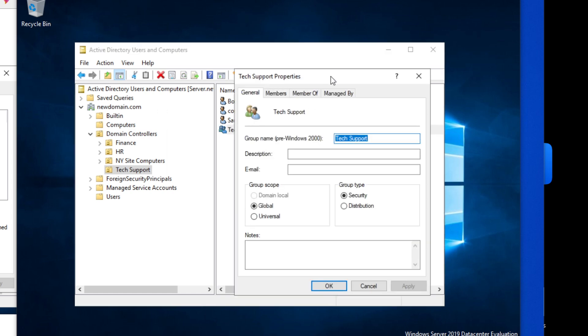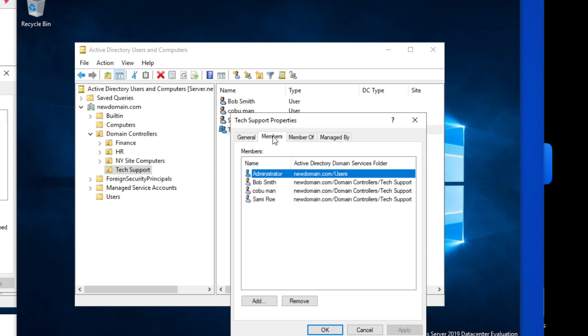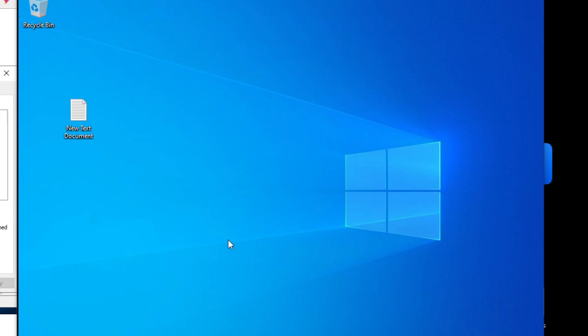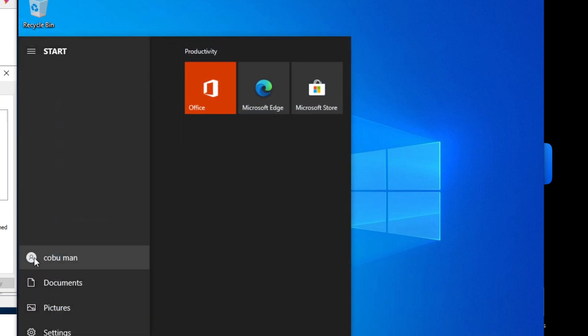We're going to go back to our security group that we've created for our tech support members, so we're going to piggyback off of it. We have members here, then we're going to make it a member of. So again, we're going to piggyback onto it, we're going to make it member of. So remember, KoboMan is right now logged into Windows 10 machine. You can see here there's KoboMan.